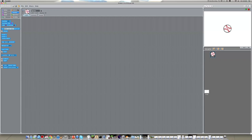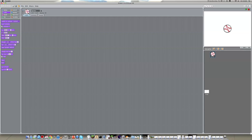and then we want to go into looks, and we want to find set size and put that to 50%. This just makes it easier to see the effect that we're having on the ball, and it's a lot clearer, and it takes up less of the screen.